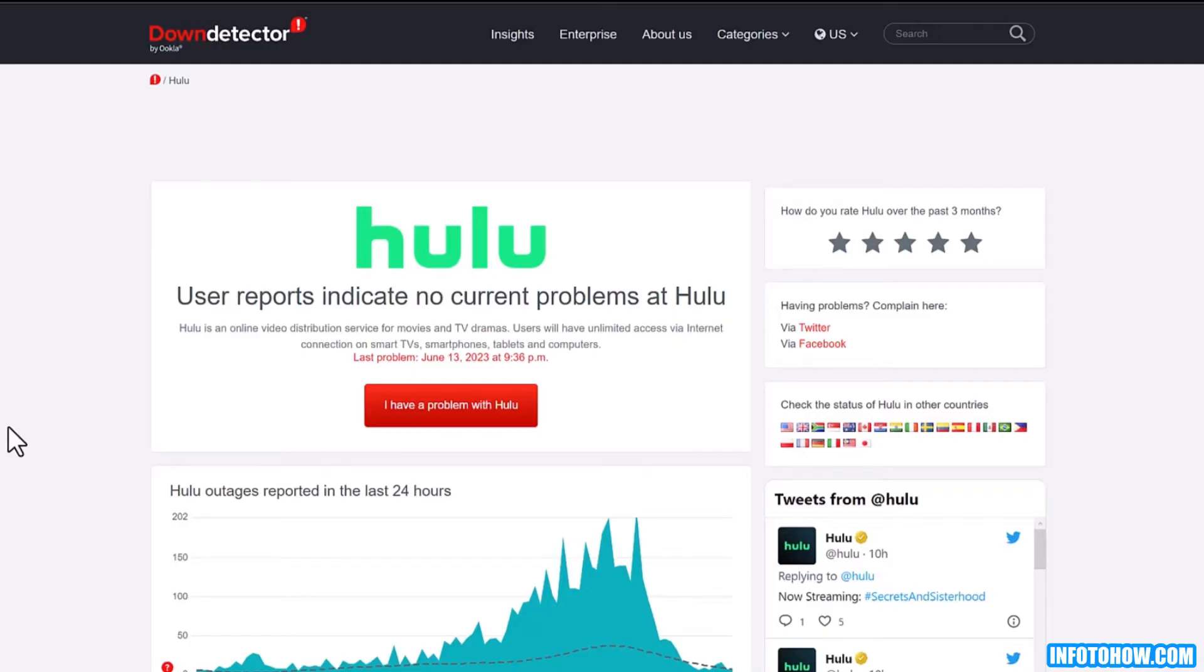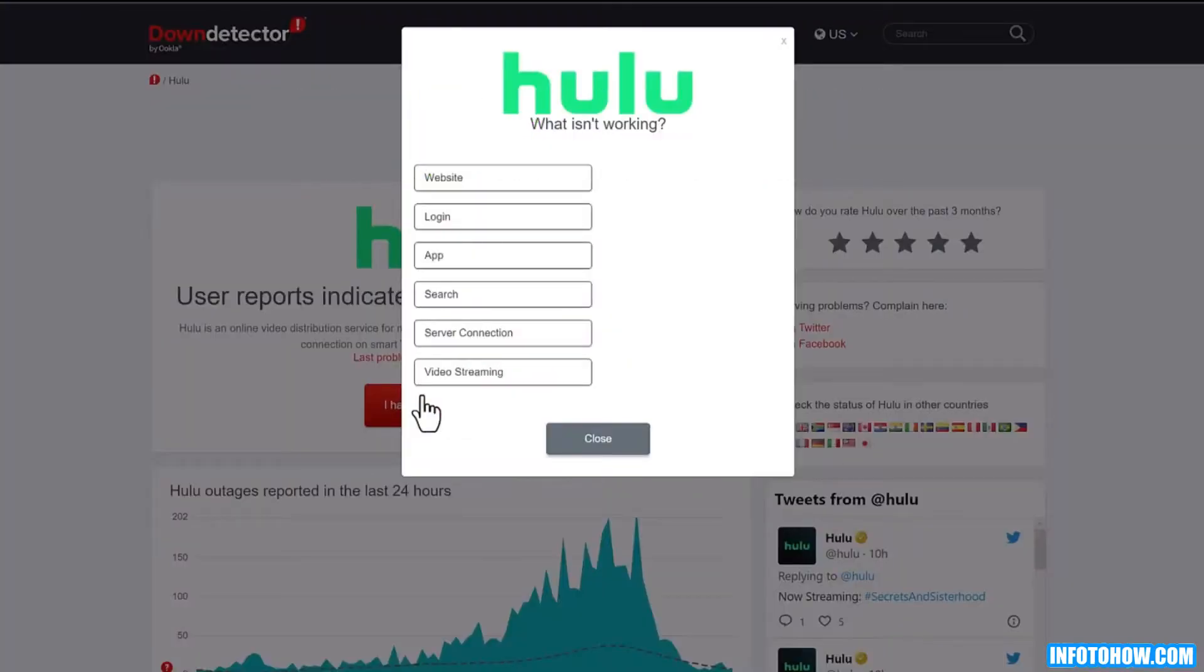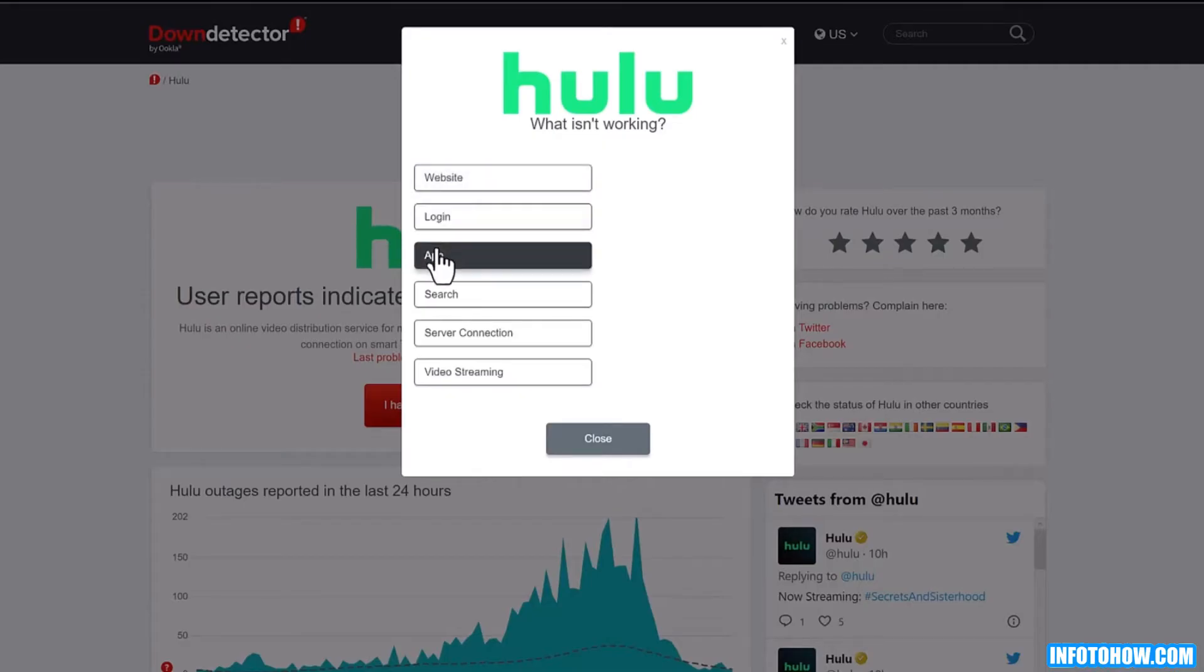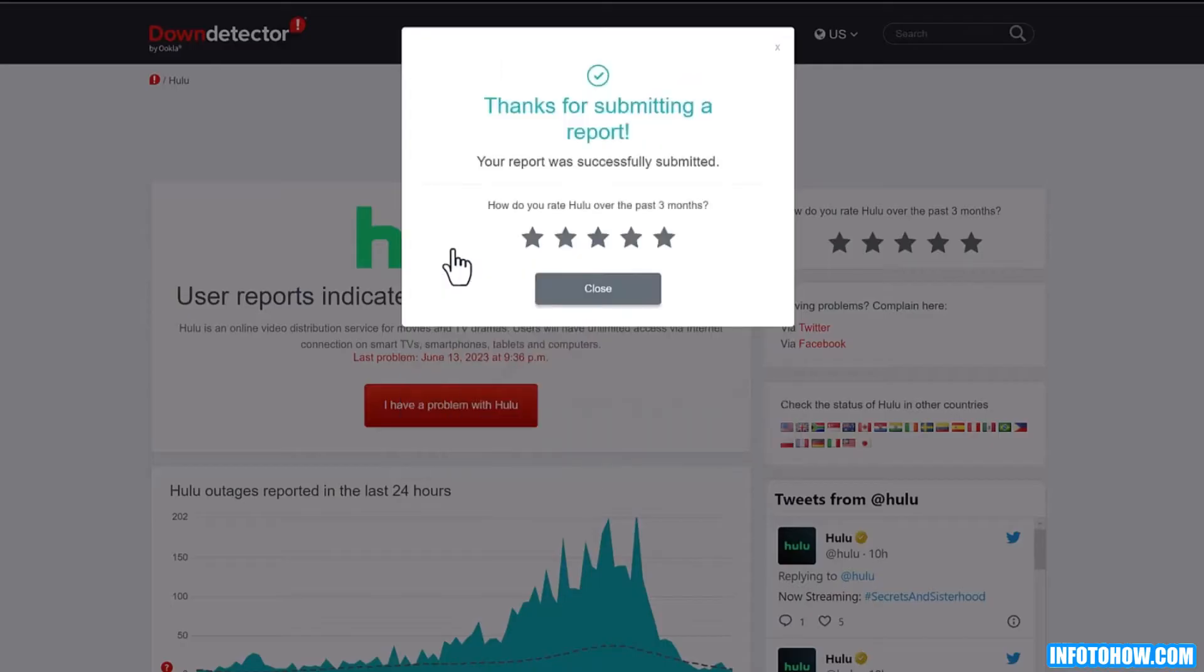I will provide the link in the description. You can also report to Hulu about this error through here. From here, select the platform on which the error occurred and click Submit.